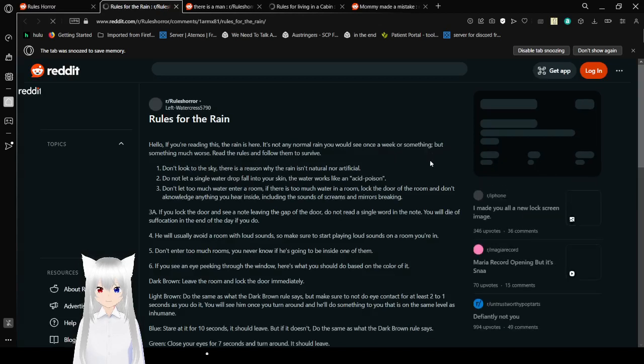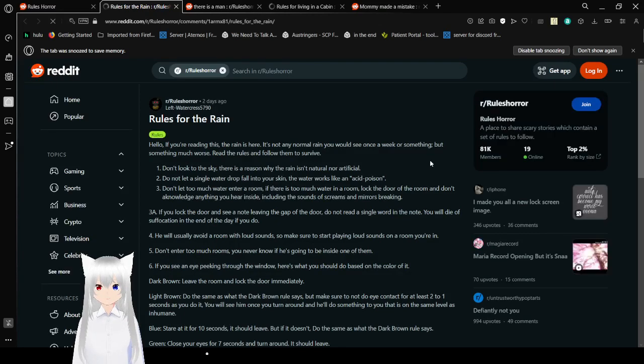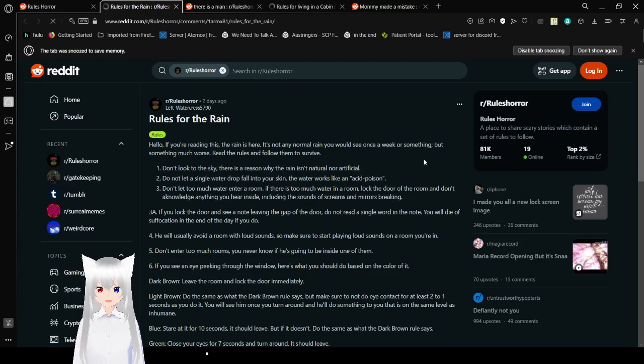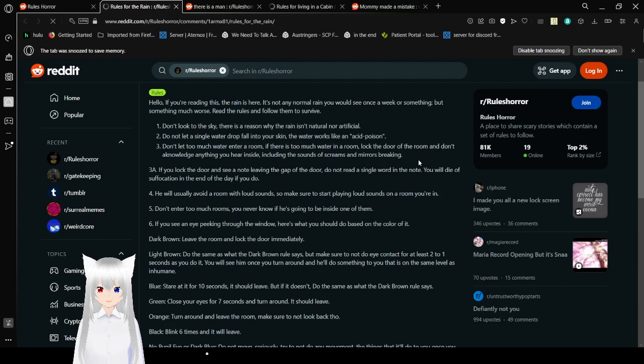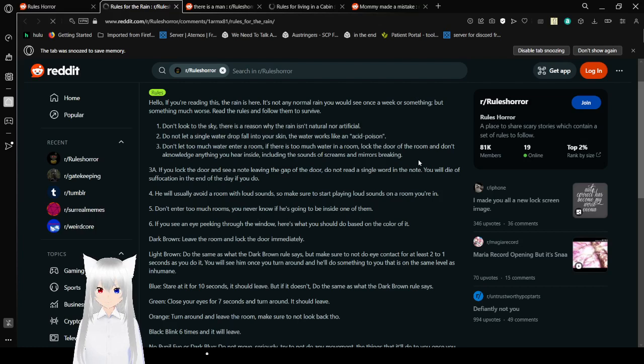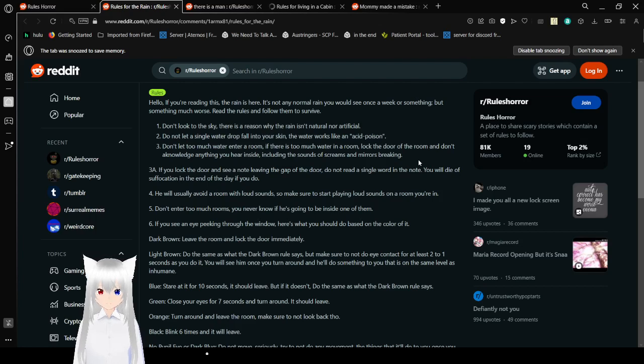Rules for the rain. Hello. If you're reading this, the rain is here. It's not any normal rain you would see once a week or something, but something much worse. Read the rules and follow them to survive. 1. Don't look to the sky. There was a reason why the rain isn't natural or artificial. Do not let a single water drop into your skin. The water works like an acid poison. 3. Don't let too much water into a room. If there is too much water in a room, lock the door of the room and don't acknowledge anything you hear inside, including the sounds of screams and mirrors breaking.